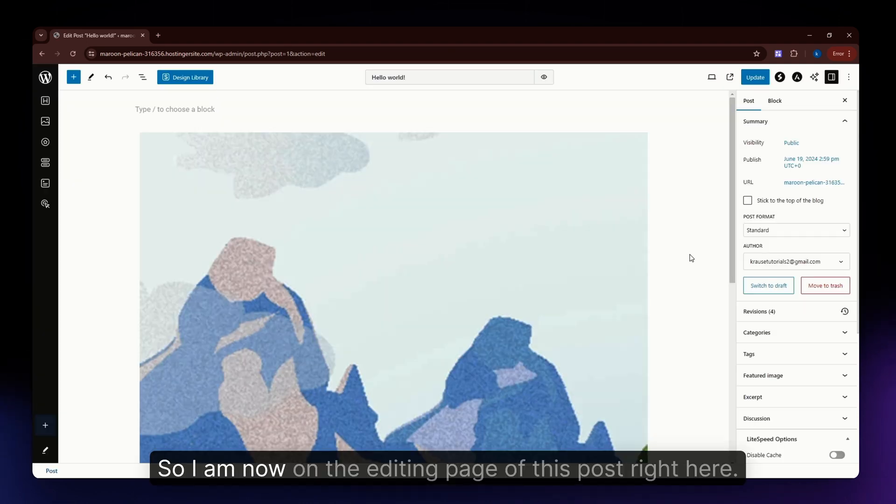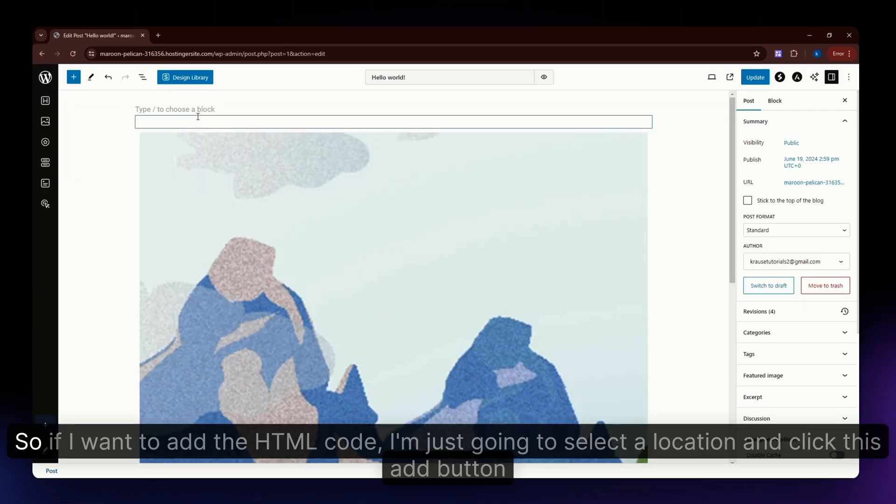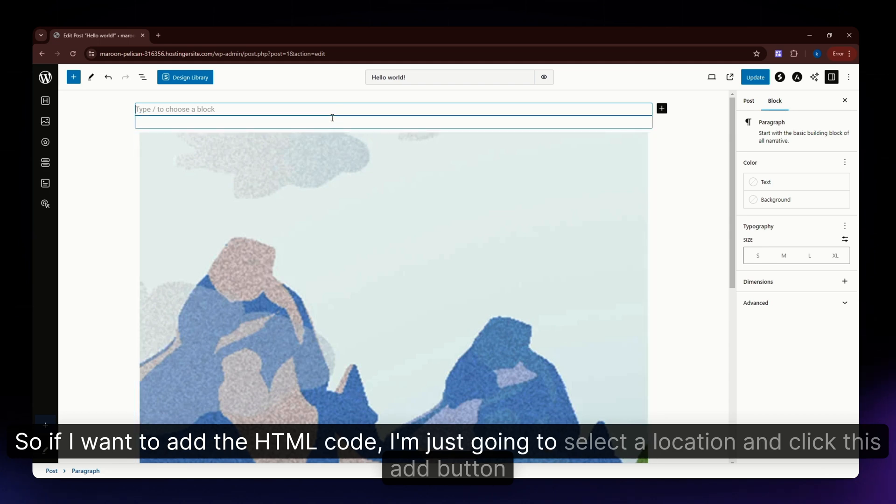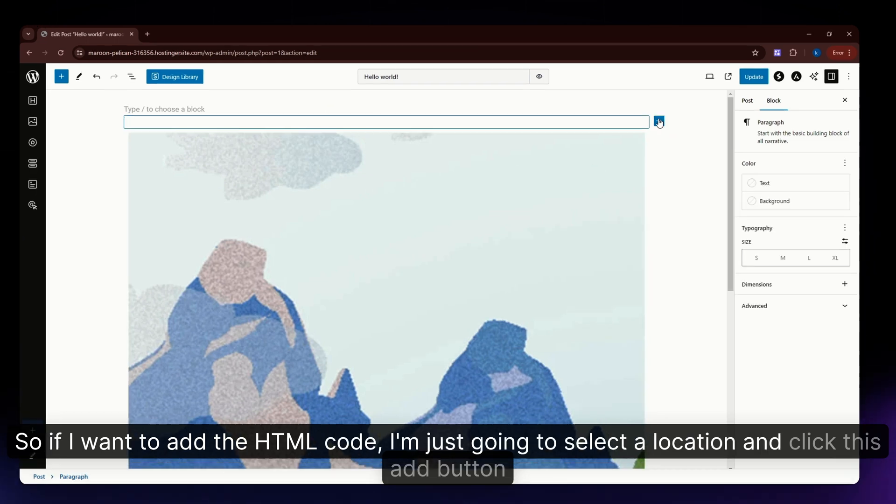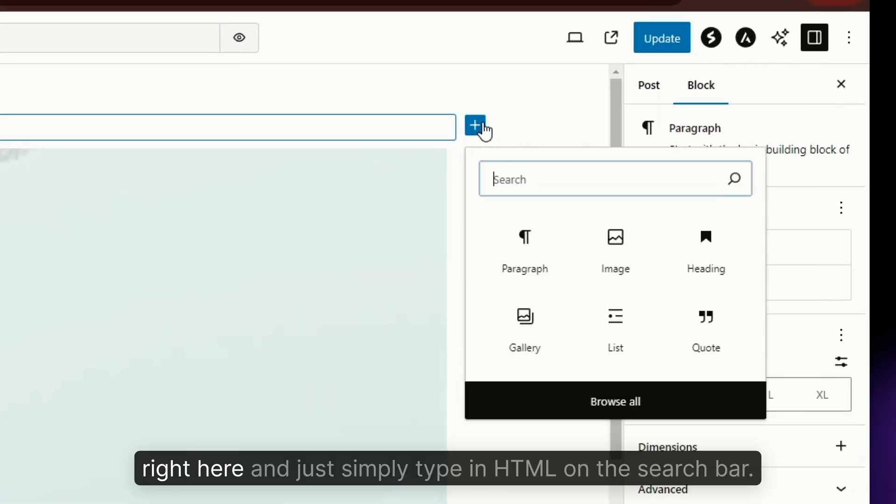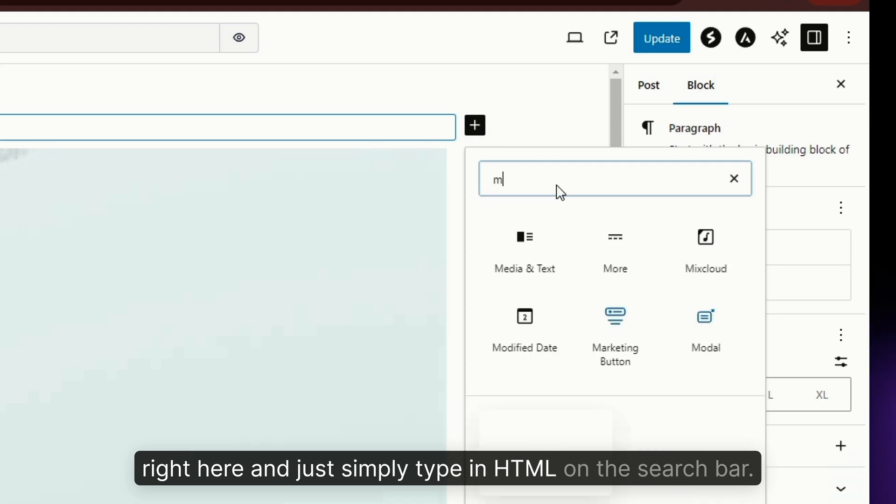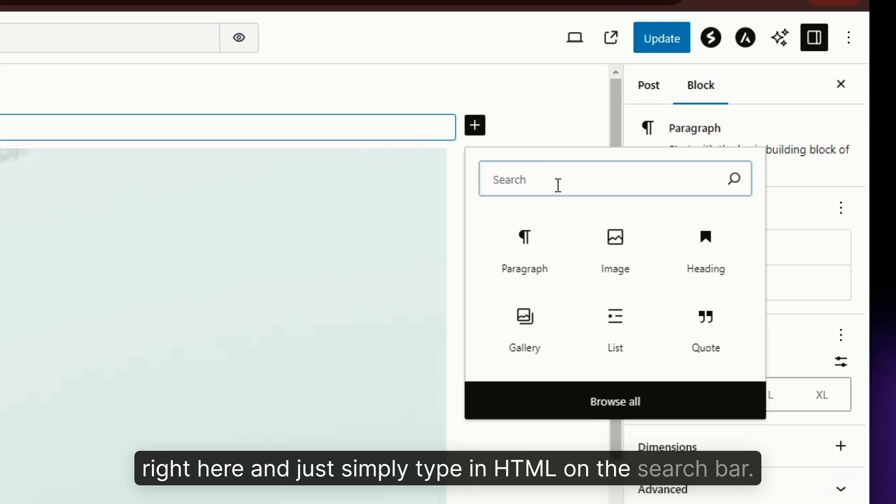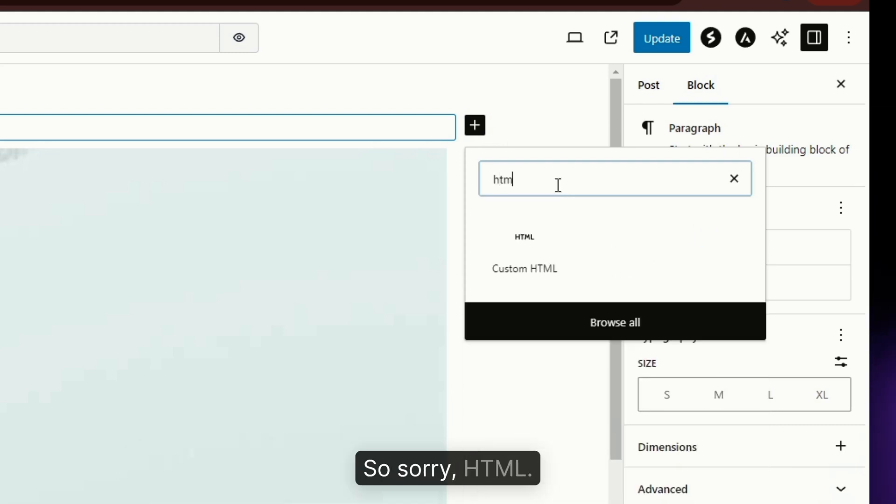I am now on the editing page of this post. To add the HTML code, I'm going to select a location and click this add button. Then simply type HTML in the search bar.